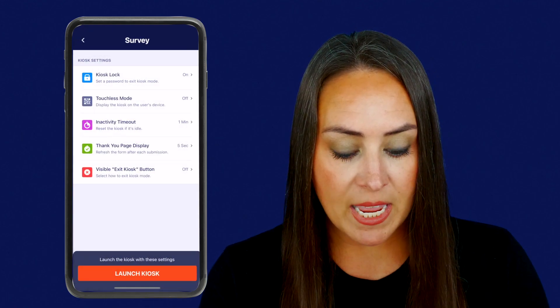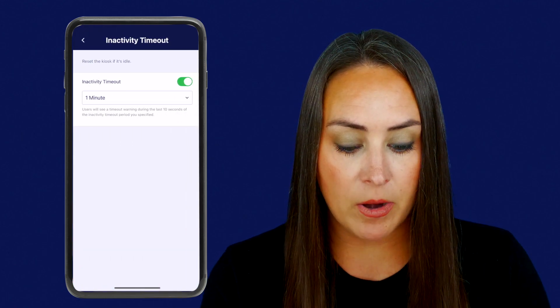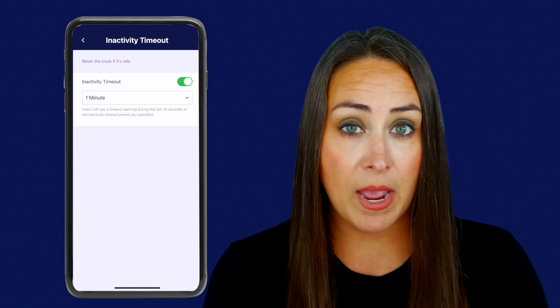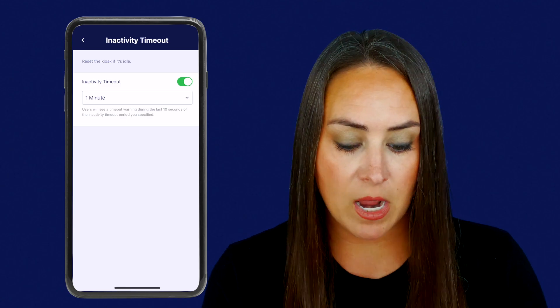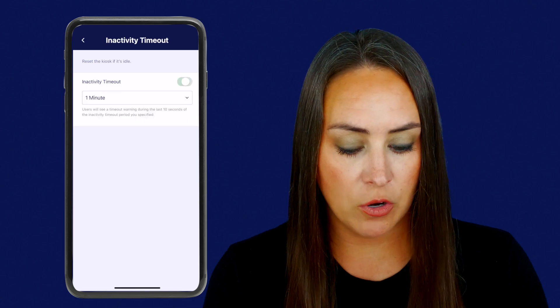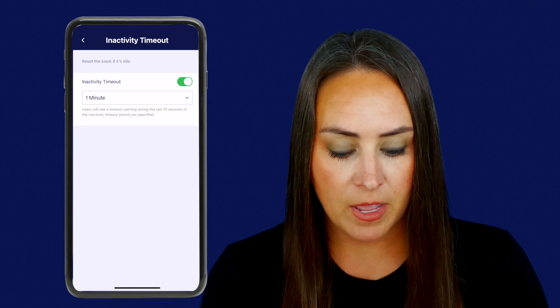Next, we have inactivity timeout. If you would like to have it timeout, you can do that right now — it's set for one minute. But again, we can always turn that off.